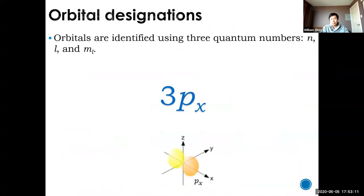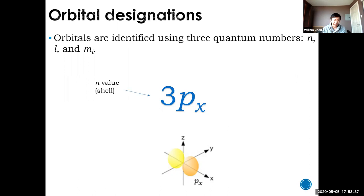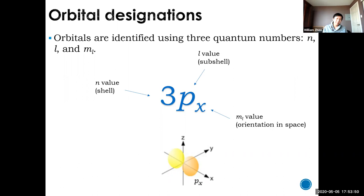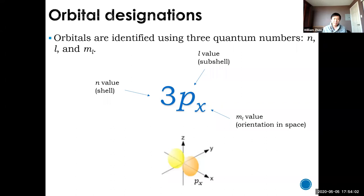We can't actually draw these orbitals easily, so we write them using symbols. For example, 3PX: the 3 tells you the N value (the shell), the P tells you the subshell and shape of the orbital, and the X represents the ML value — the orientation in space. You don't need to worry about the X designation; just know 3P means D orbitals in the third energy level. If I say 3D, you should know exactly what I mean.